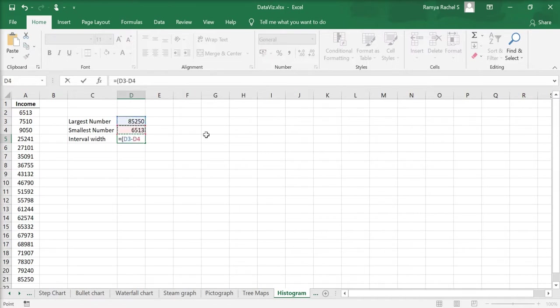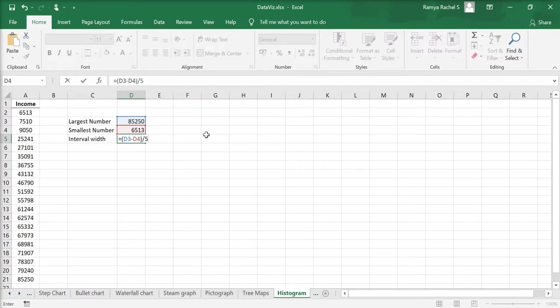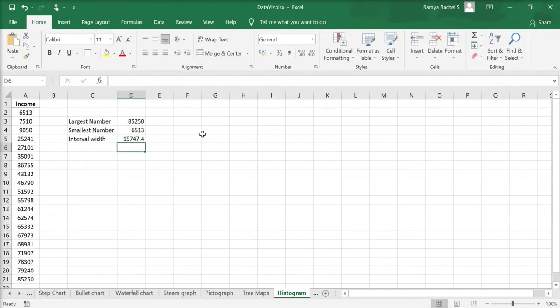Close bracket divided by, I'm going to give 5 here because I want 5 intervals or 5 bars in my histogram. Press enter. The interval width is 15,747.4. Now let's create the bins. First write the smallest number which is 6,513.